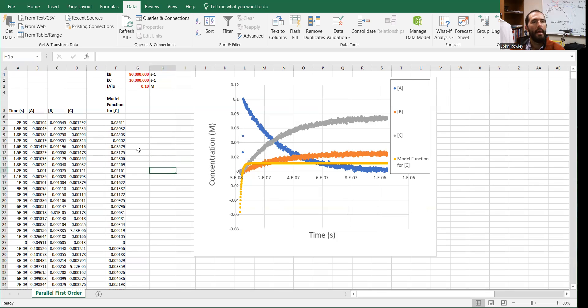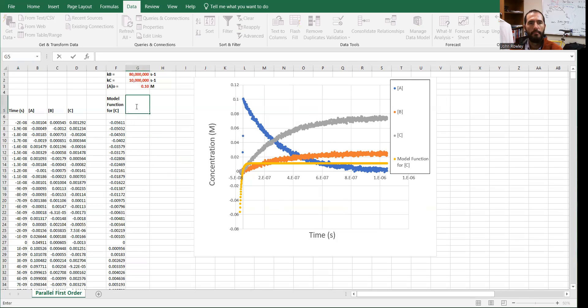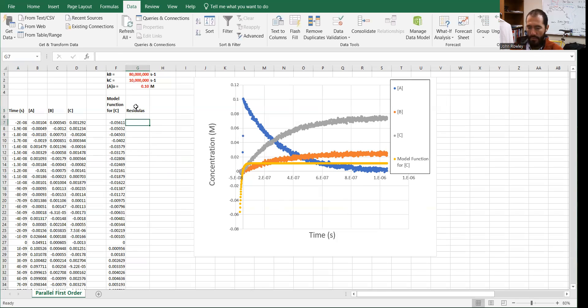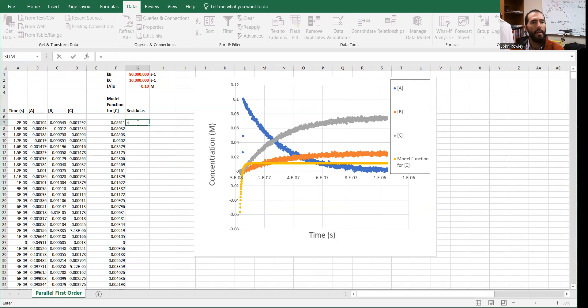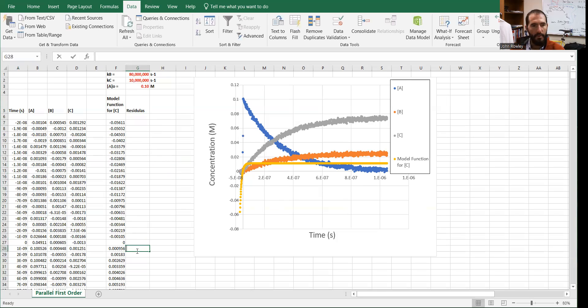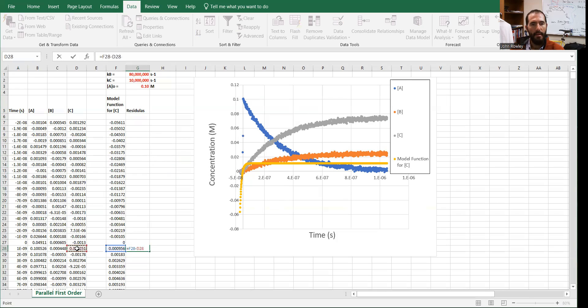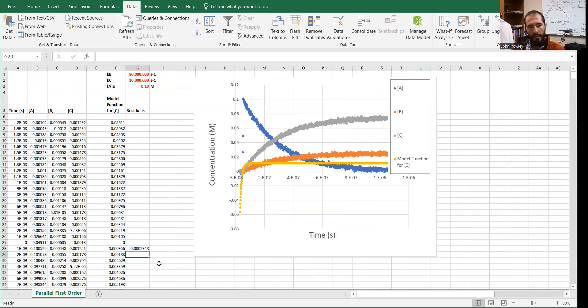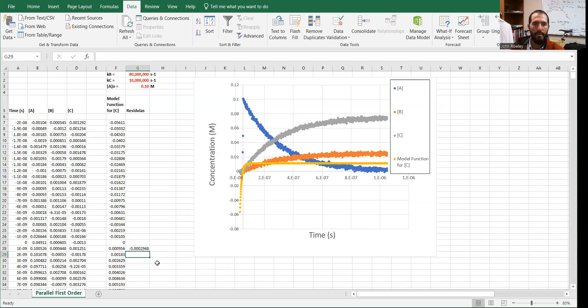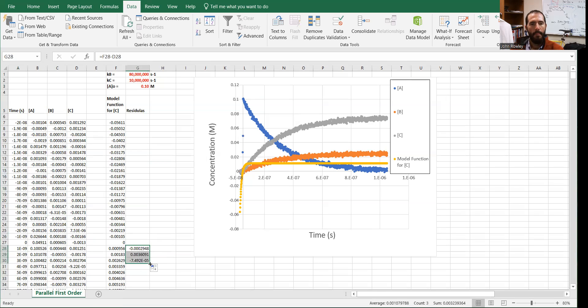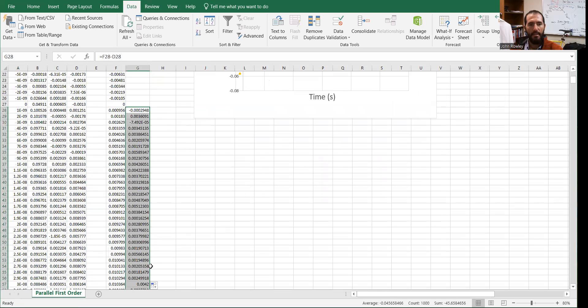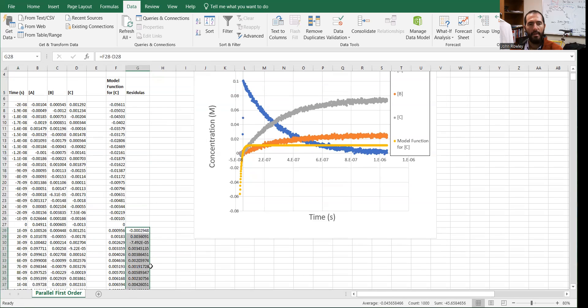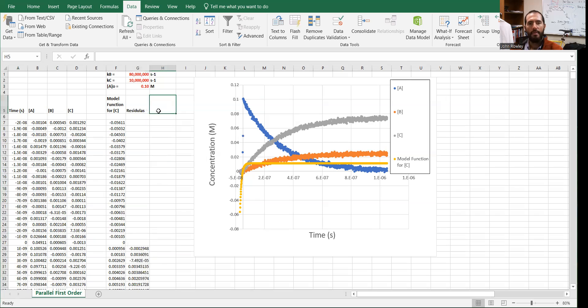Let's go through and we have our model function. Let's define our residuals. And the residuals are the difference between the model function and the experimental data there and there. Notice that I started the residuals after time zero. I don't want to fit the data before the experiment actually starts. So I'm starting my residuals column down here. I'm going to drag a few. If you double click on the little box like I just did, it should fill all the way to the bottom. Those should be our residuals.